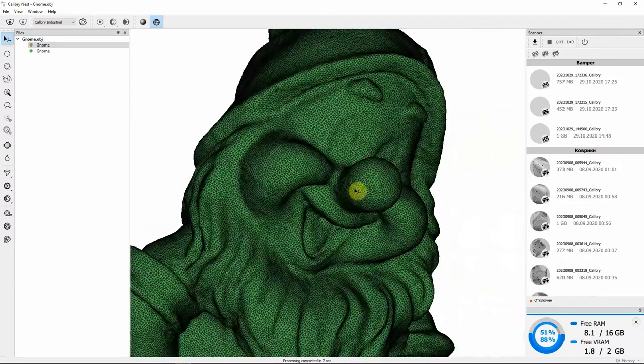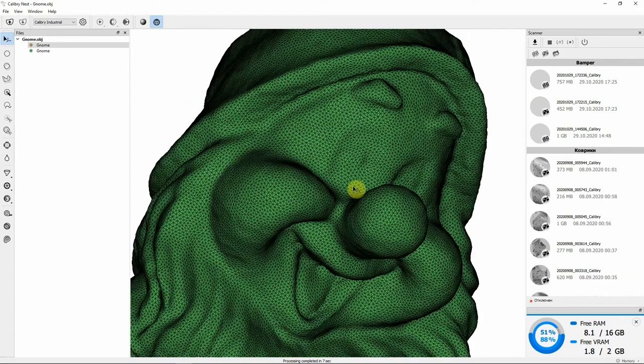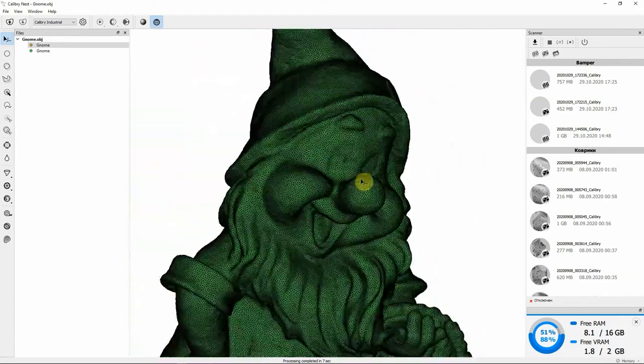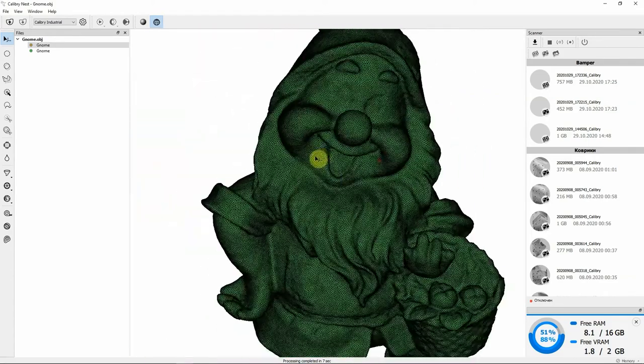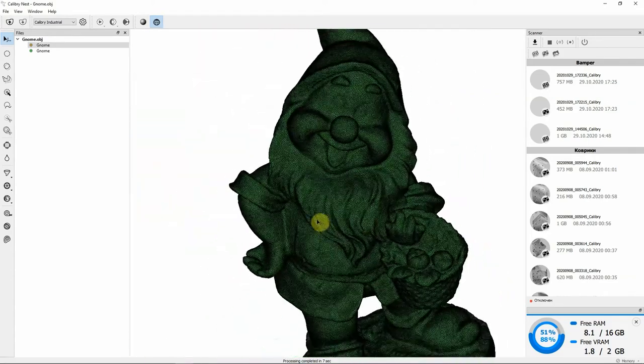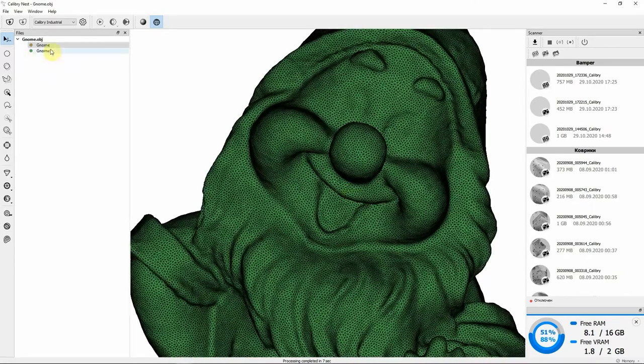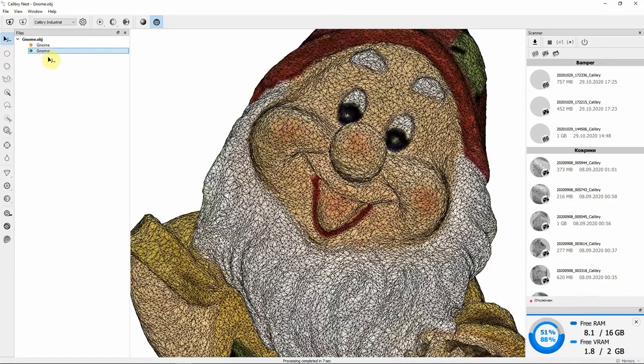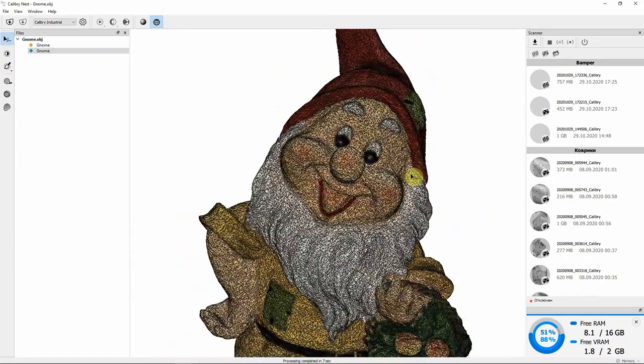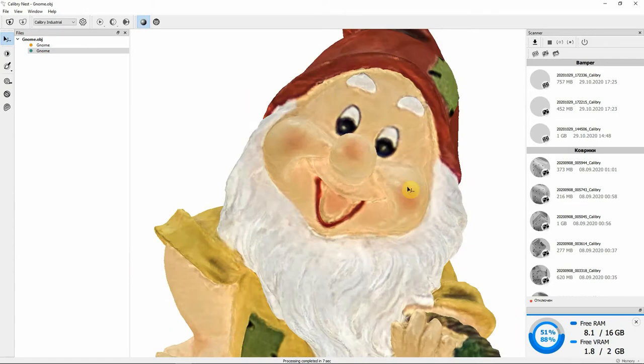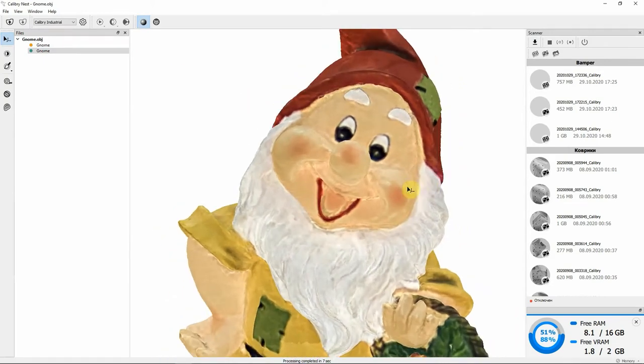This type of mesh is useful for designers because it's nicely organized, neat and easy to work with. The non-textured model has not been affected by the changes.